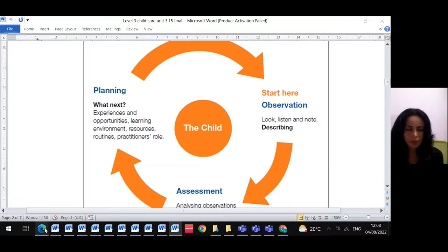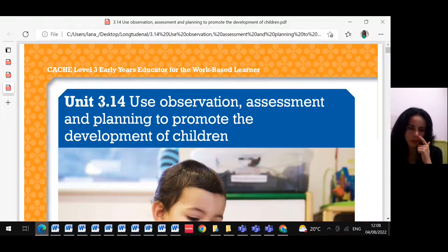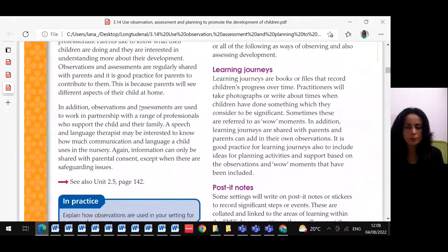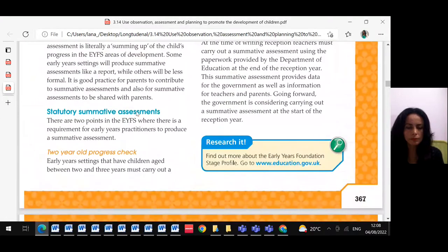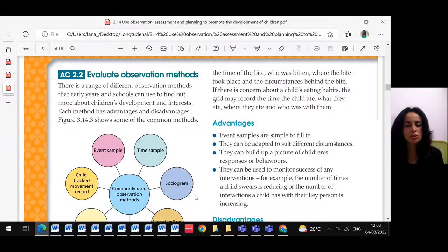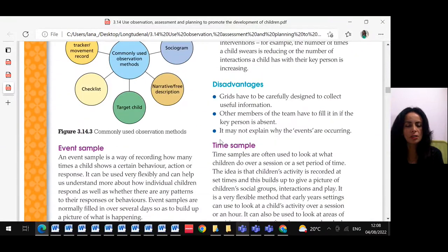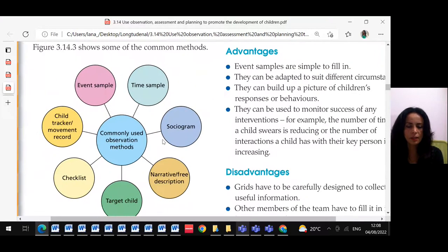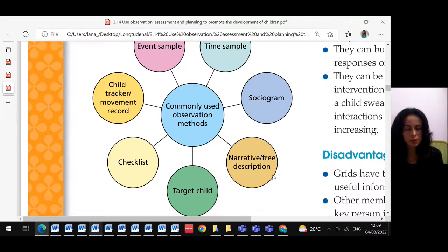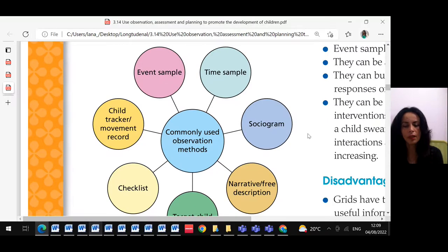If you go back to Unit 314, you'll find lots of observations and assessment planning. I need to check every single one of the observation methods. There are: time sample, sociogram, narrative free description, target child, checklist, child tracker movement record, and event sample.